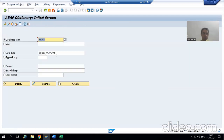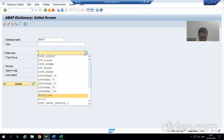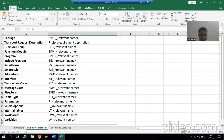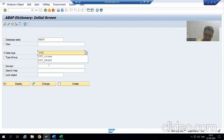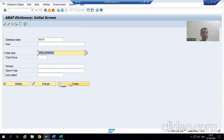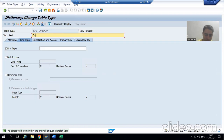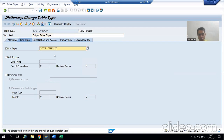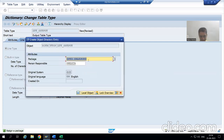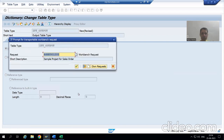I will copy the structure name. The naming convention to create a table type is ZTT underscore, so I will give the name ZTT_OUTPUT. I will go to Create and select Table Type, give the short description 'Output Table Type', and pass the name of the structure. I will go for Active Entry, store into the package and transport request — I can recognize the correct transport request by its description. Now I will activate it.